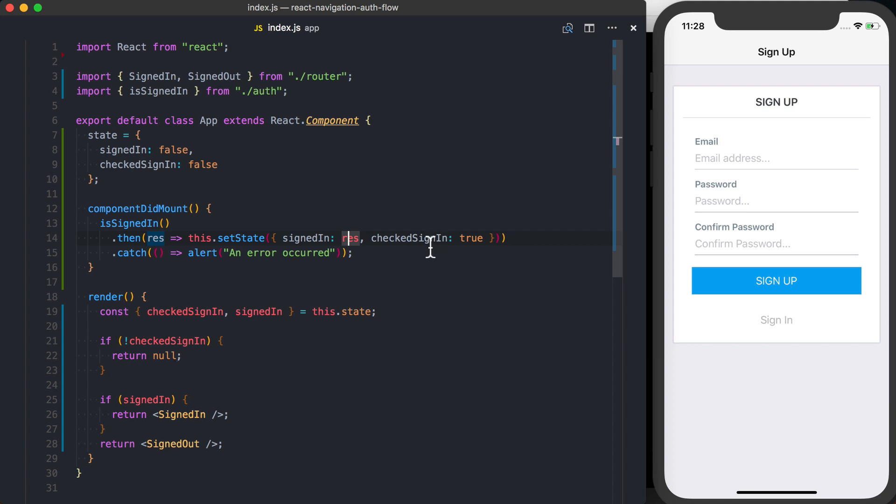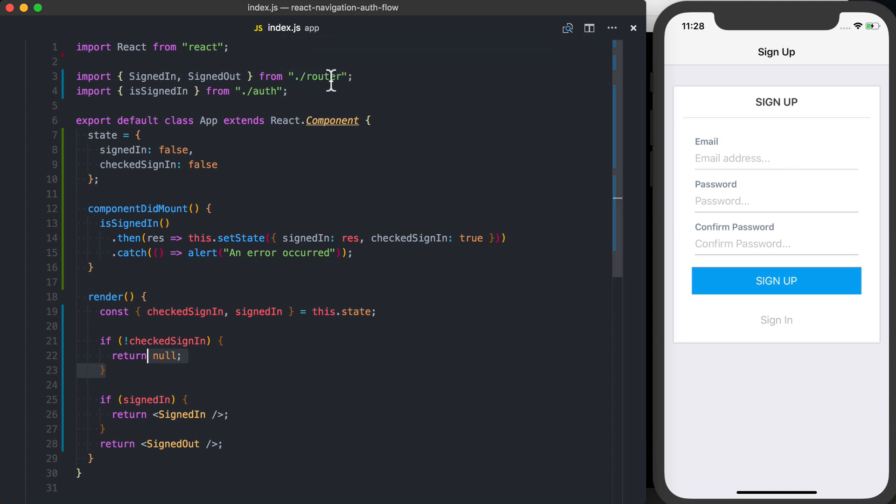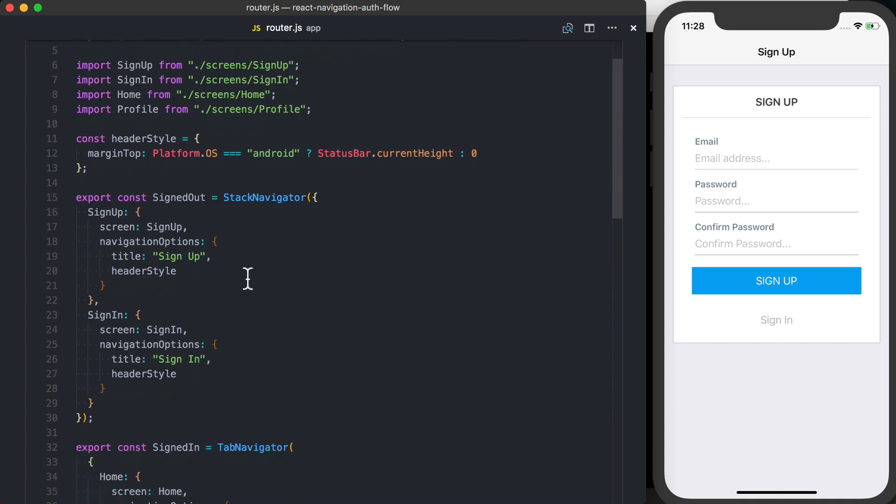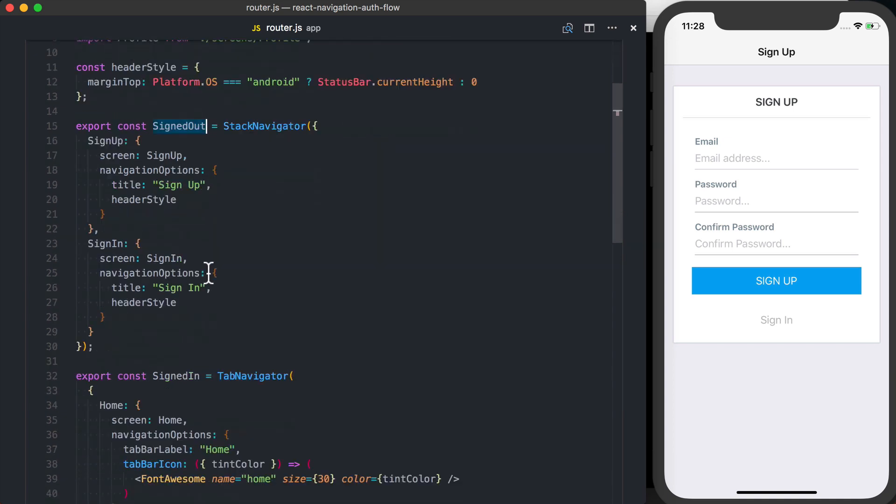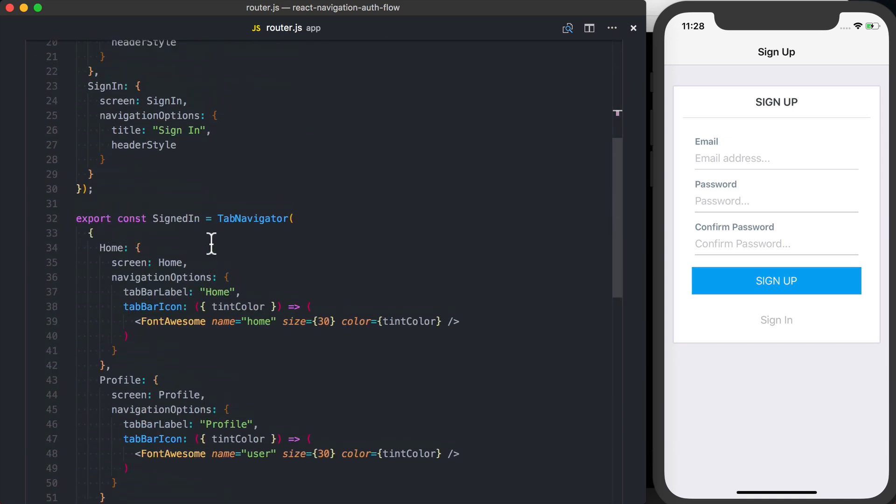We're also checking if we have checked if we're signed in, or essentially just loading a blank screen or a loading state. So what I want to do is, inside of my routers where I've got these two different layouts defined, I'll go ahead and go to my router.js file.